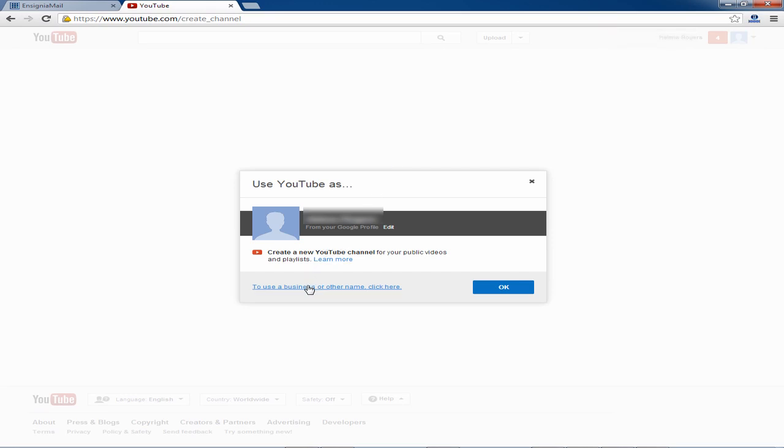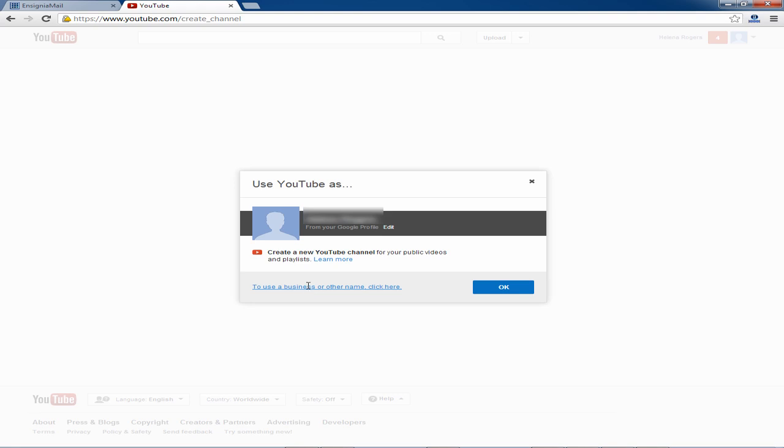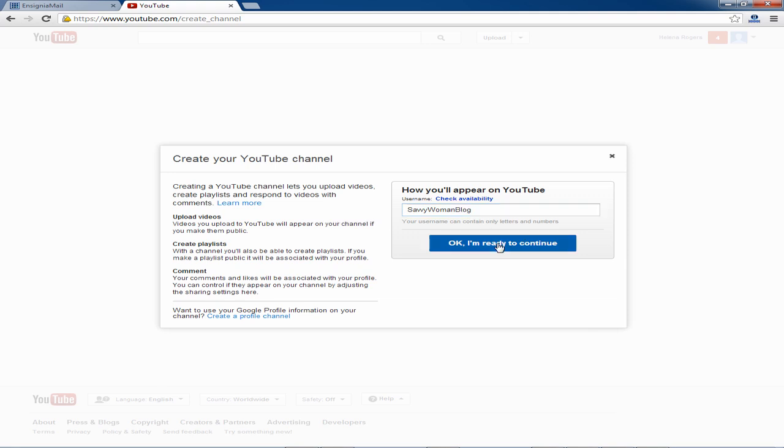Don't click the OK button yet. Instead click the link that says to use a business or other name. Here you can change to your business name, brand or a username. When complete click the OK button or click OK I'm ready to continue button.